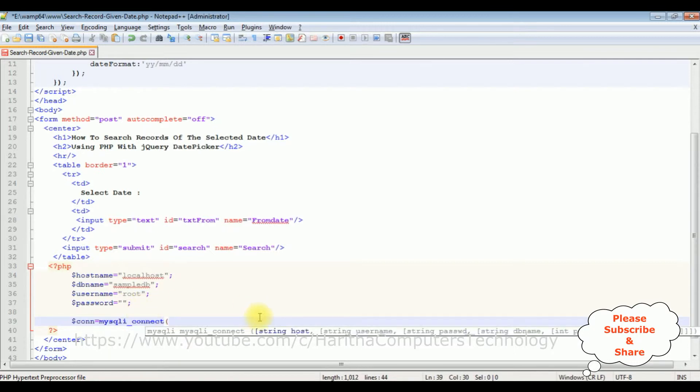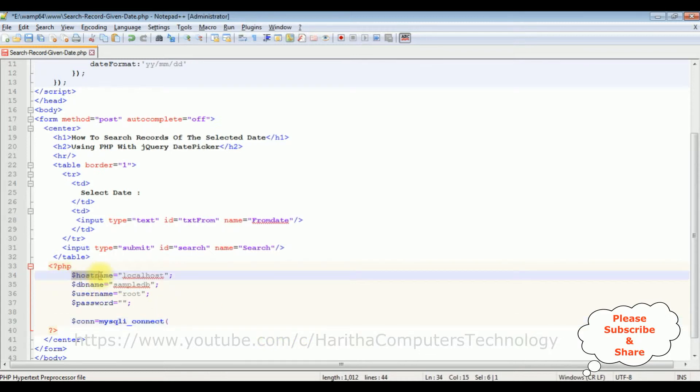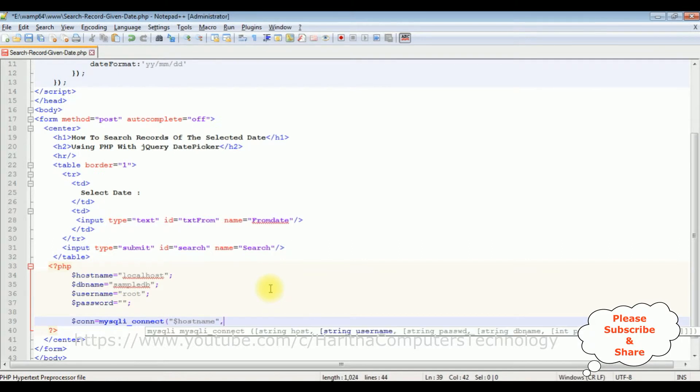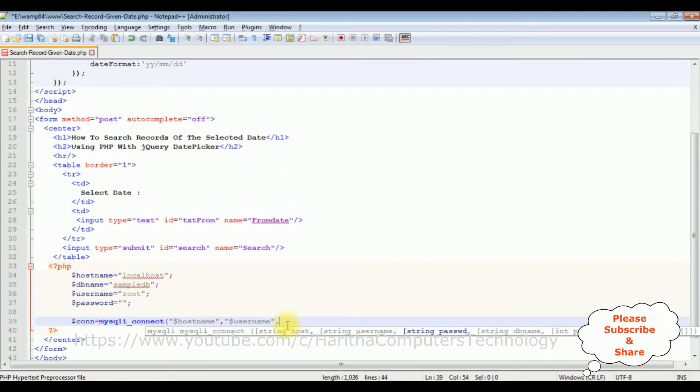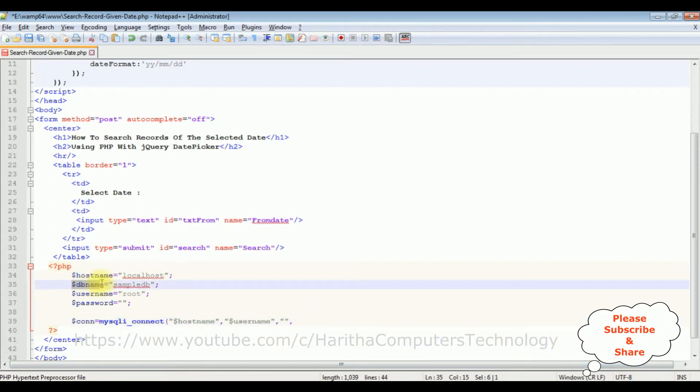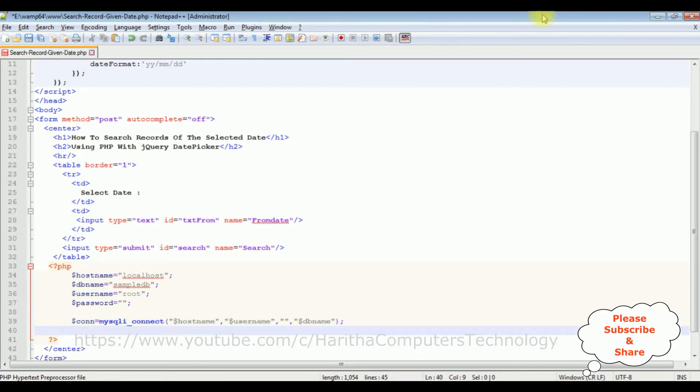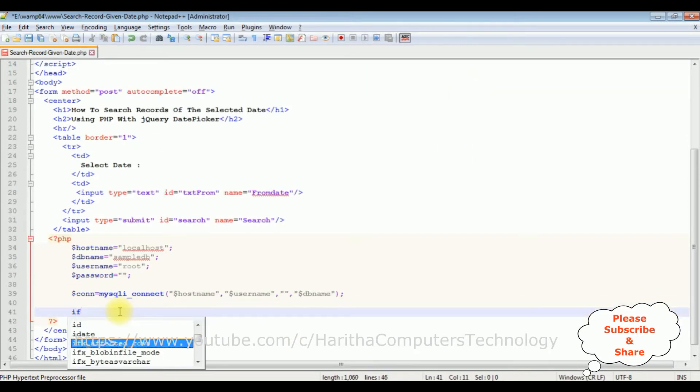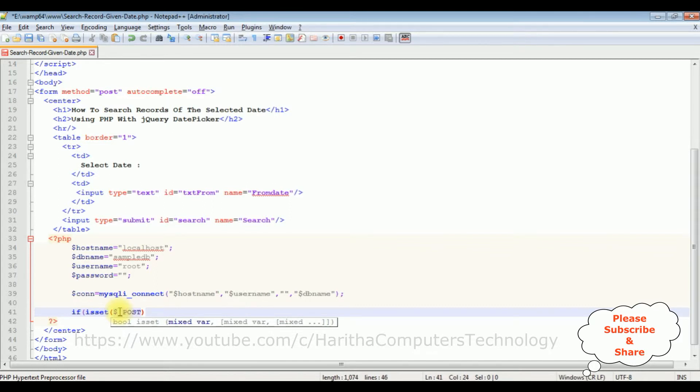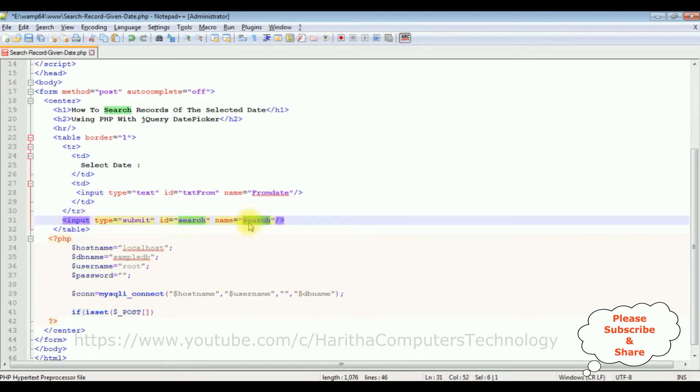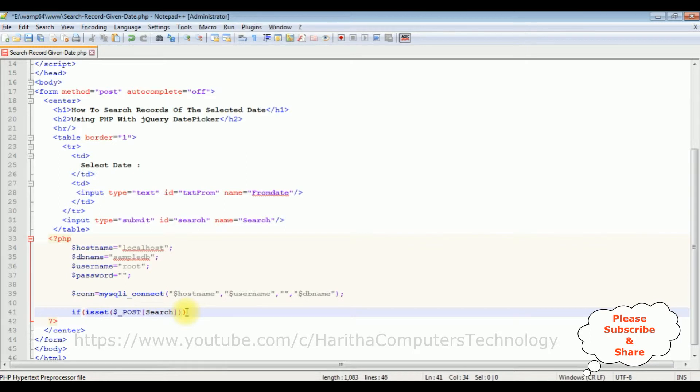Notice in the password, I left blank because I don't have any password to log into my PHP MySQL database. If you have any password, please enter that one. After that, I'm adding connection variable: mysqli_connect method. This connect method takes four parameters. The first one is hostname, the third one is password, and the last one is db_name. If isset dollar post, I'm adding the name of the button control which is search.